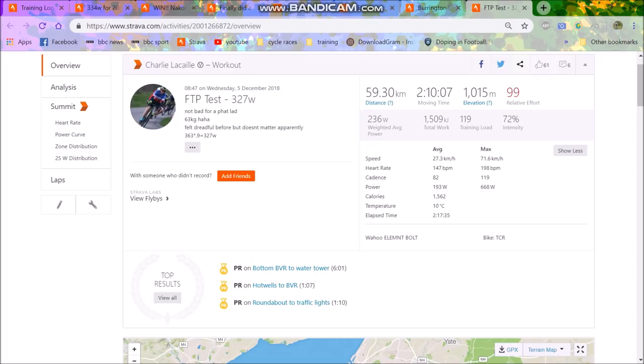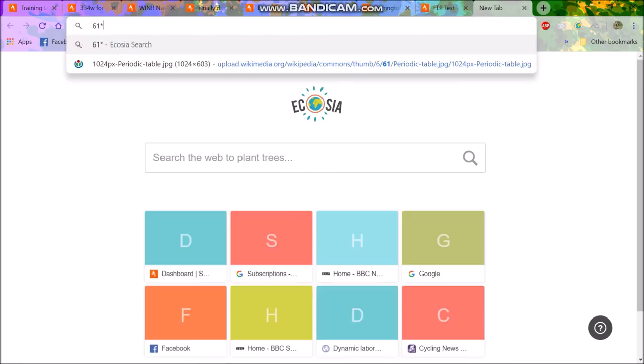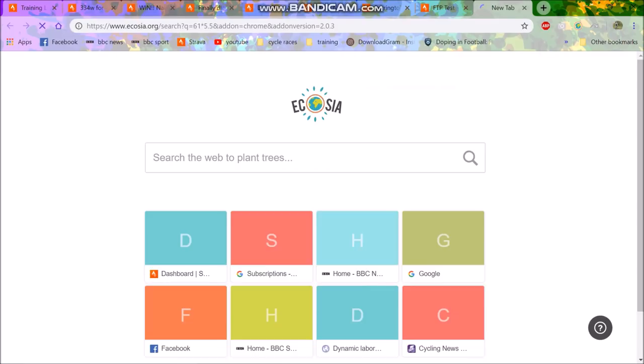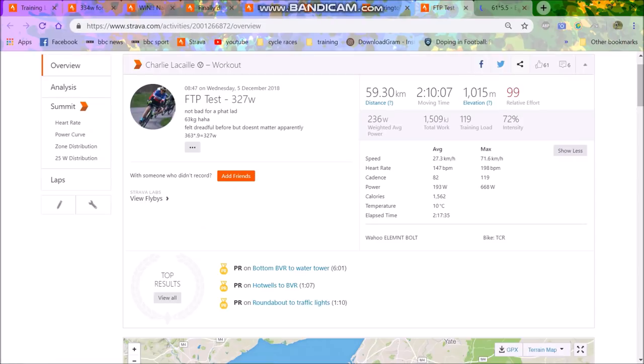If I just had a good month where I really watched what I ate, I could get down to 61 kilos. And then this month I'll be doing 20 hour weeks, probably increase that FTP to 337 watts. Well actually let's have a look because 61 times 5.5, I think would be about a little over 334 watts.